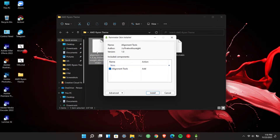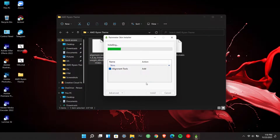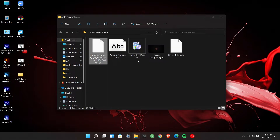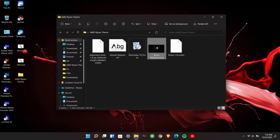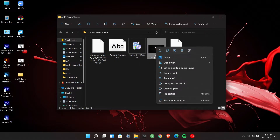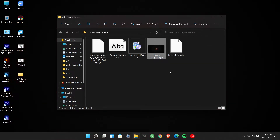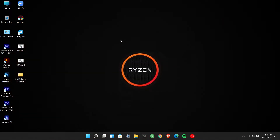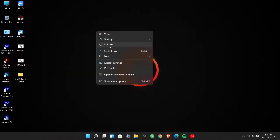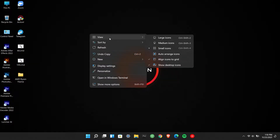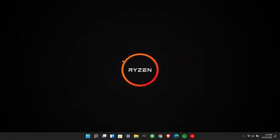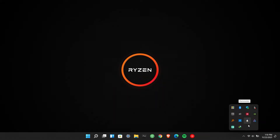There is also an alignment pack to help you place the widgets on the desktop. Change the wallpaper, then open Rainmeter and place all the widgets on the desktop.